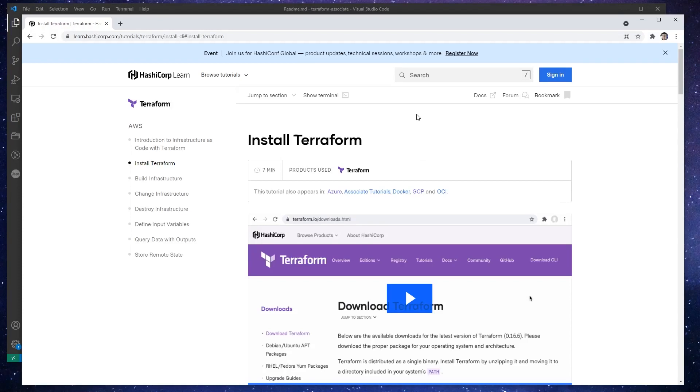Hey, it's Andrew Brown from ExamPro. And it's time to begin our follow along for Terraform. And the first thing we need to do is actually install Terraform.